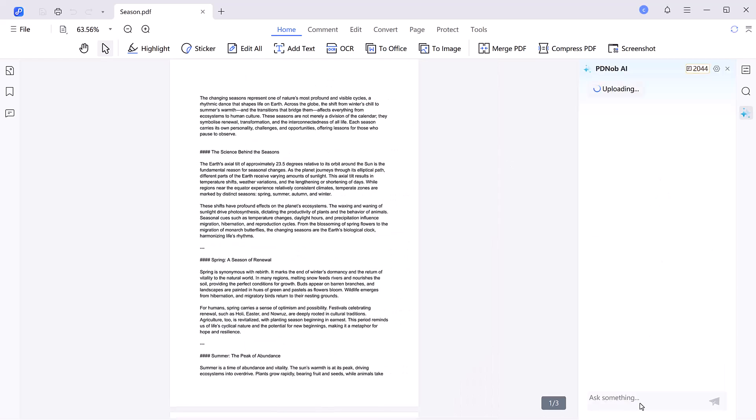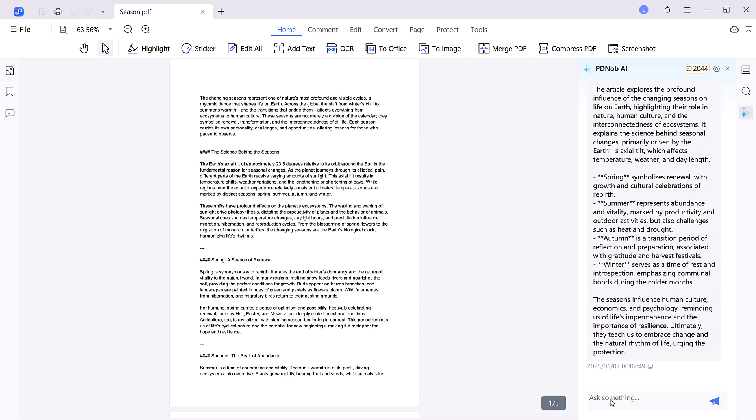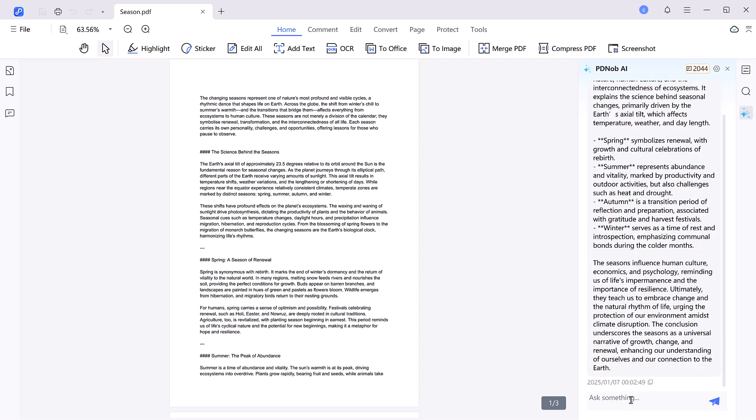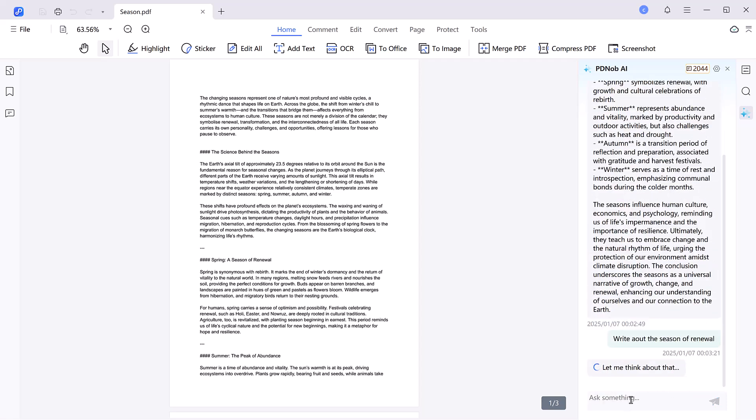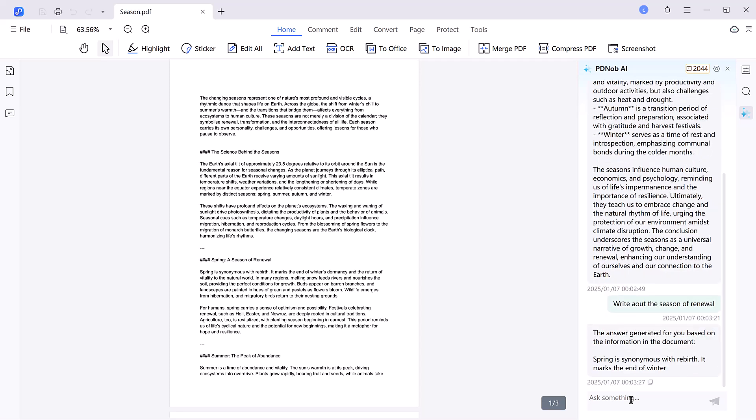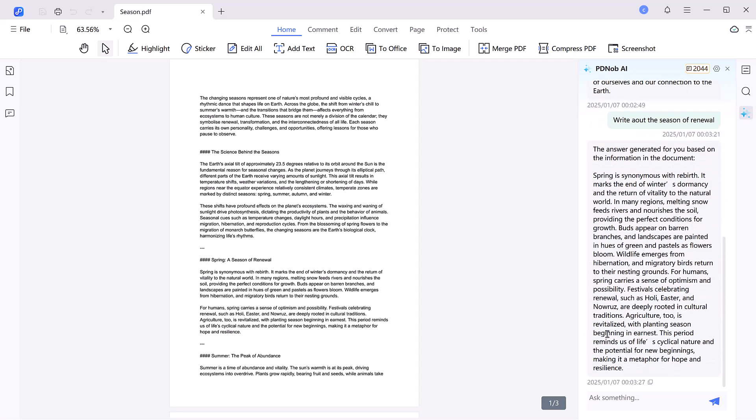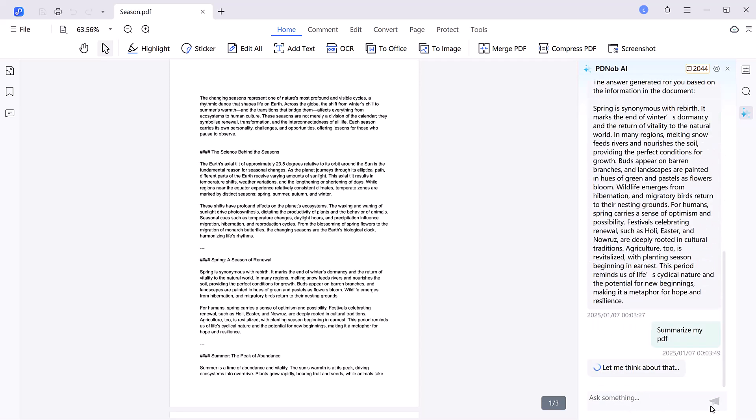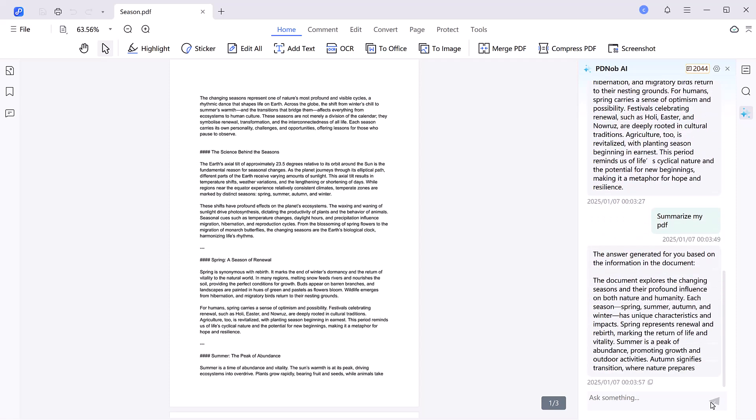AI-powered tools. One of the most innovative features is the built-in AI function, accessible on the right-hand side. With just a few commands, the AI can summarize the content of your PDF, saving you hours of reading time.